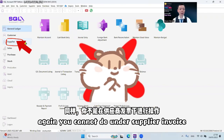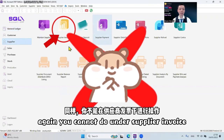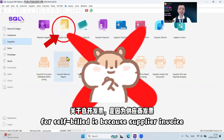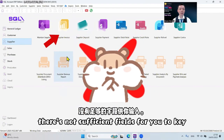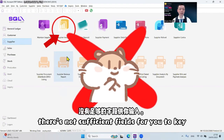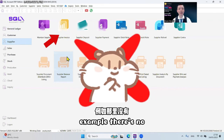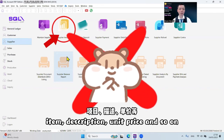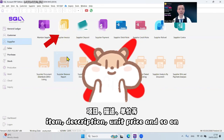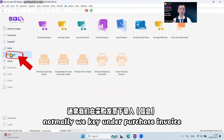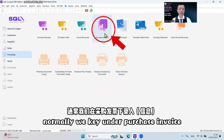You cannot do self-built under Supplier e-Invoice either, because there are not sufficient fields for you to keep — for example, there's no item description, unit price, and so on. So self-built e-invoice should normally be keyed under Purchase e-Invoice.